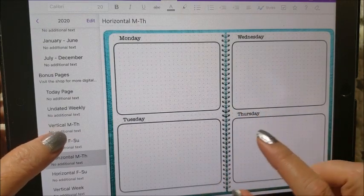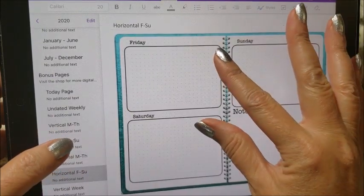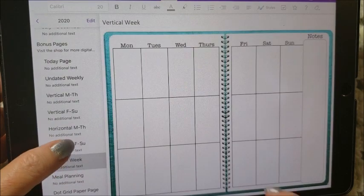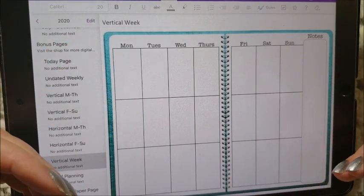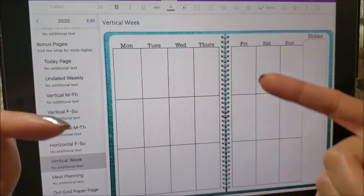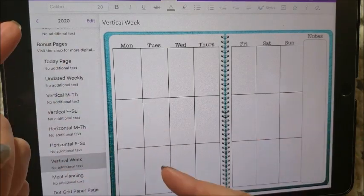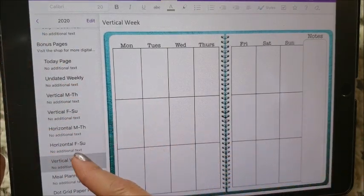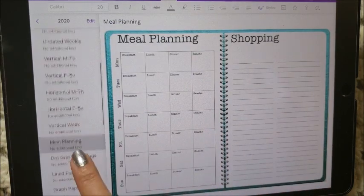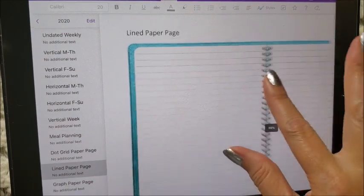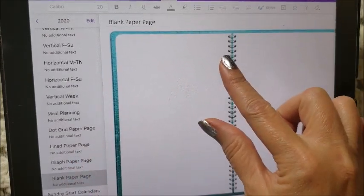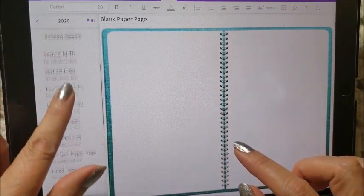It also comes in the horizontal format if you want to keep notes that way. Sometimes I like to add these in just to do some journaling, and it's the same layout with Monday through Thursday and Friday through Sunday. Then you have the vertical week spread, which is kind of like a Happy Planner or Erin Condren setup where you can section out your day between three different areas. You can copy any of these and move them into another section in the planner. You also get a meal planning page, dot grid paper, lined paper, graph paper, and blank paper.